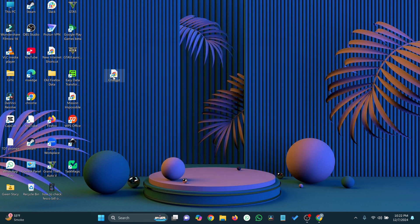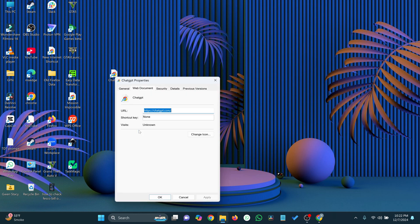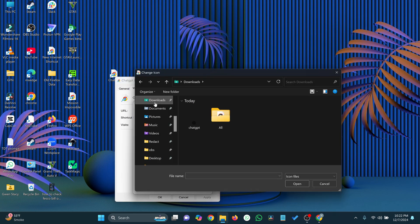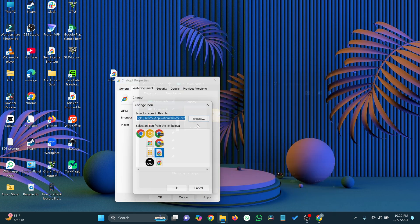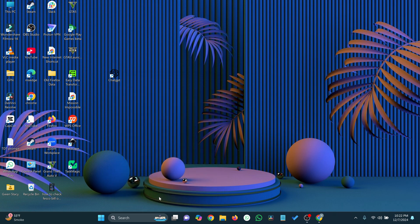Right-click on the new shortcut and select Properties. In the Shortcut tab, click Change Icon. If you've downloaded a ChatGPT icon, click Browse to locate it. Otherwise, select a default icon. Click OK, then Apply, and finally OK again.